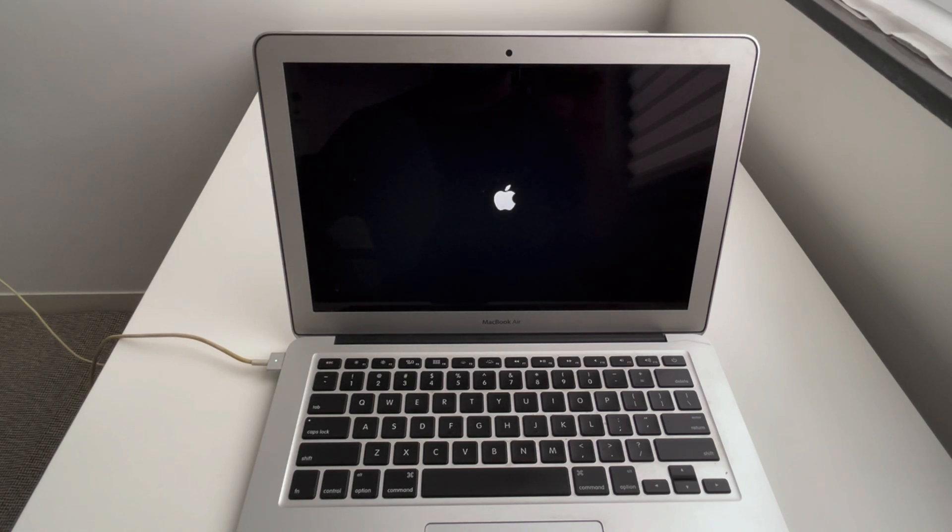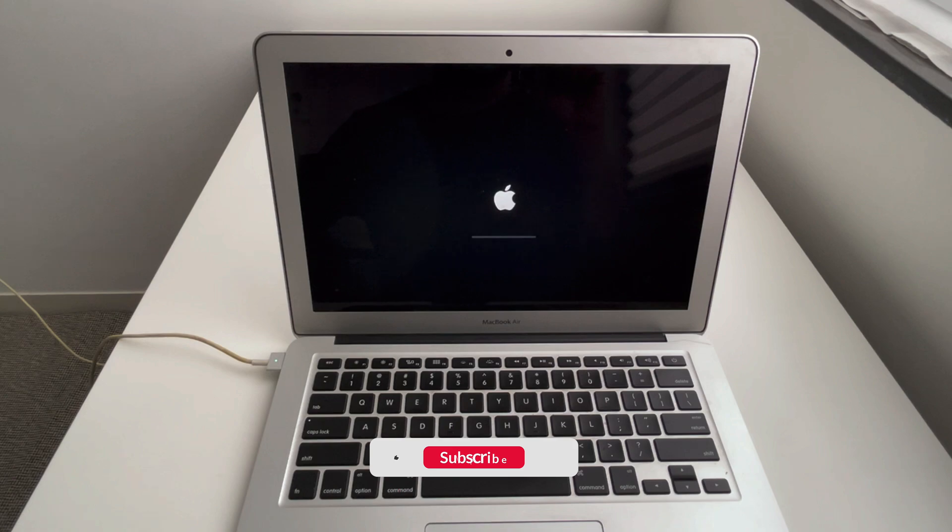And boot it in normal mode. I hope you find this video helpful. Please hit the like button and subscribe if you haven't already. Thank you for watching, cheers, and have a great day!